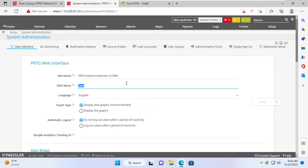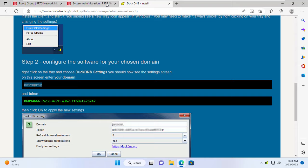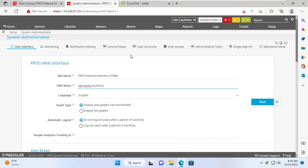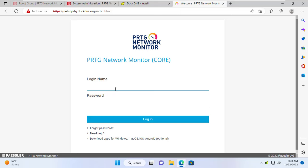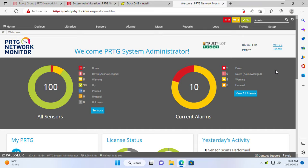After obtaining the domain name, I configure it in the PRTG monitoring system. From the menu bar choose User Interfaces and update your domain name. The domain name I use is netvnprtg.duckdns.org. After a successful update, I use this domain to access the PRTG monitoring system — no need to remember the public IP address or worry about it changing.